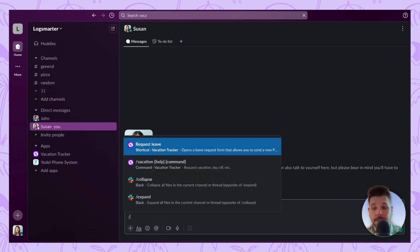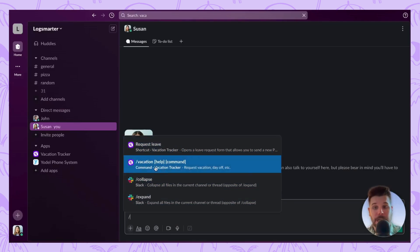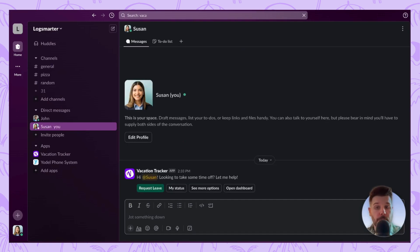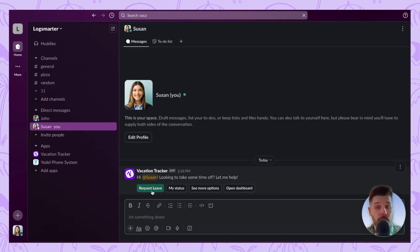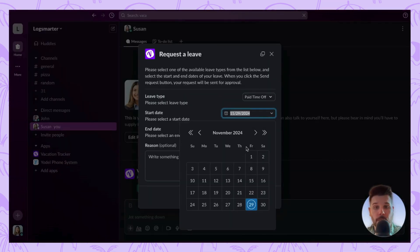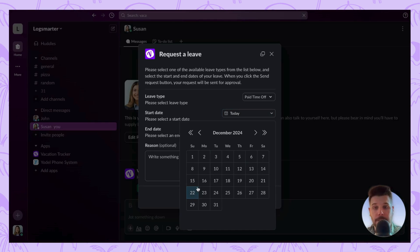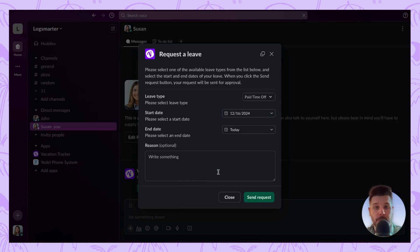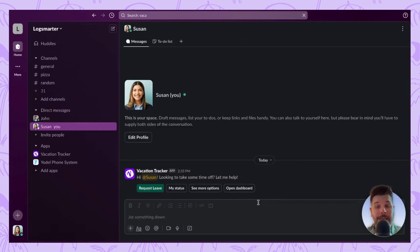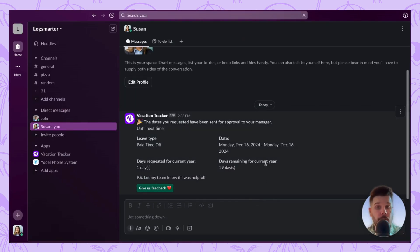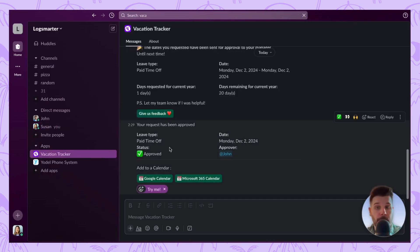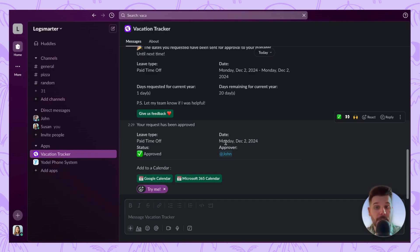The other option is to use the command slash vacation, which will show you all the different options when using the Slack bot. The first option is of course Request Leave, which will open that same window where you can enter your information. Once you hit Send Request, this will be sent to the approver, and any traces or history of your leave request will be shown by the bot, including if it's been approved, as well as links to add directly to your calendar.